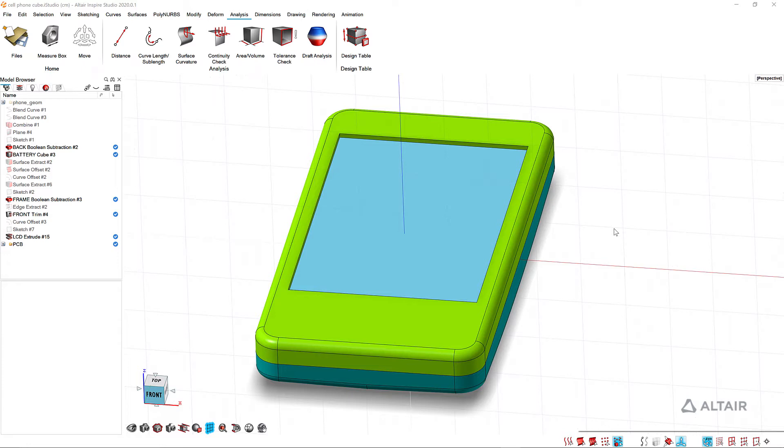In this video I'm going to take a look at design tables and show you how you can use those to exercise your design, to look at some design changes, and then also take a step back and look at how you can set up your design table.